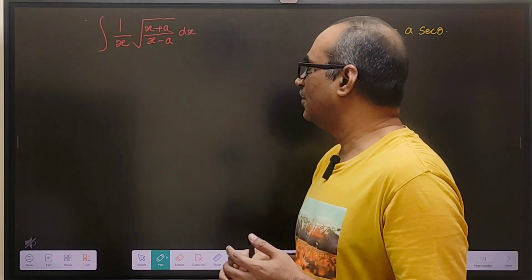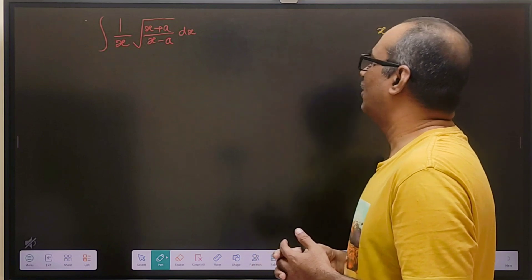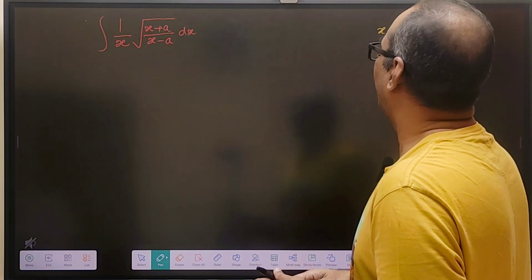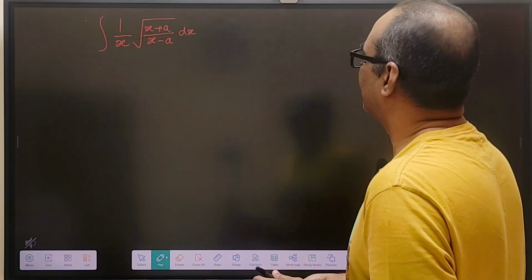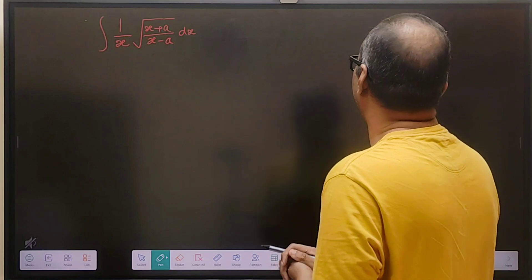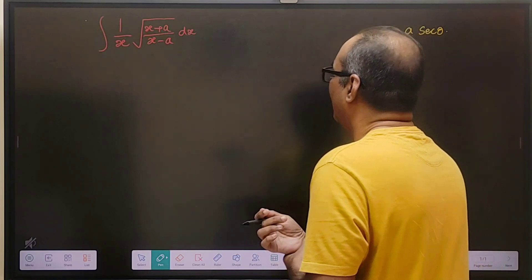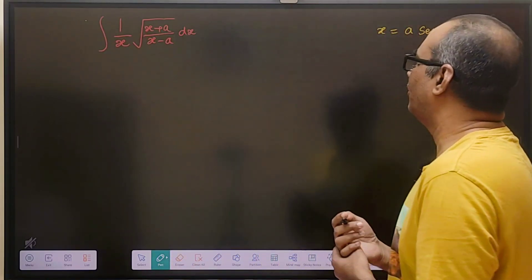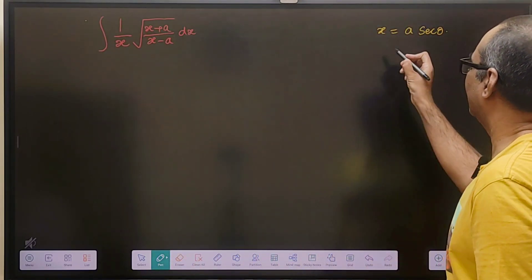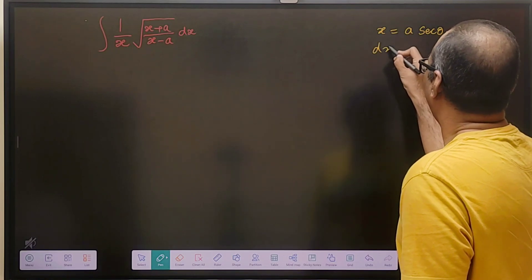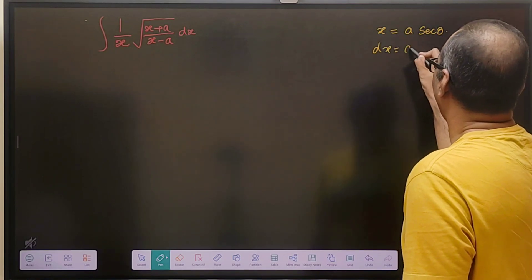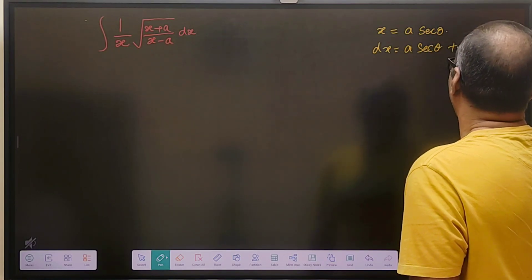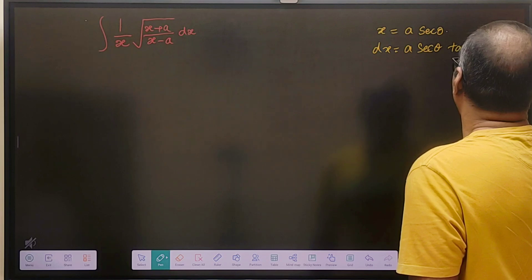Sometimes it looks foolish, but somehow I have to maybe overcome that obsession. For now, that helped me to solve this easily. We can take x equals to a secant theta. Then dx will be equals to a secant theta tan theta d theta.